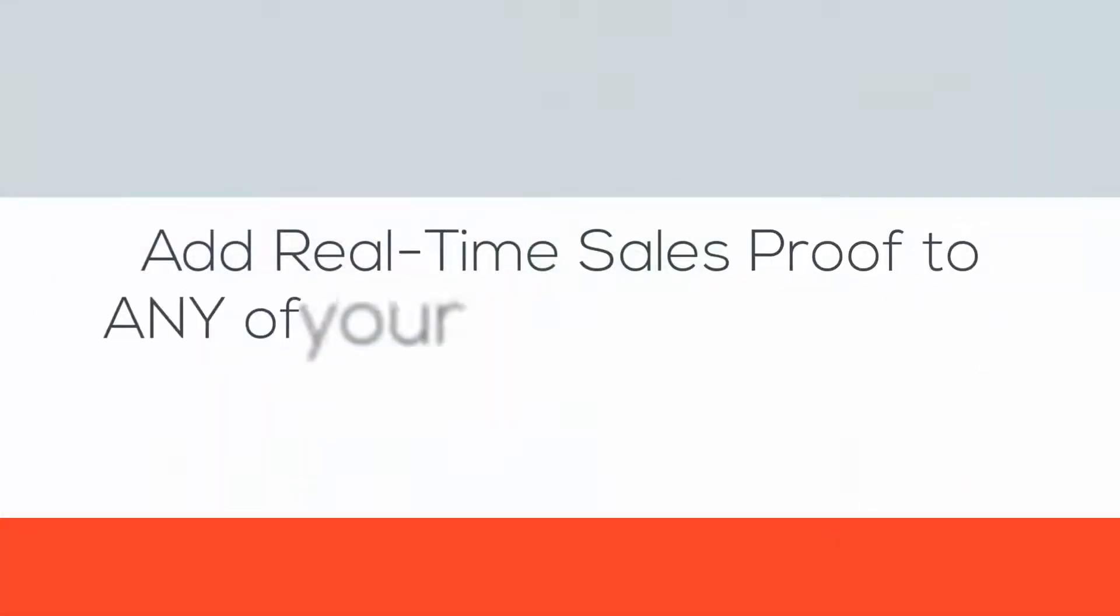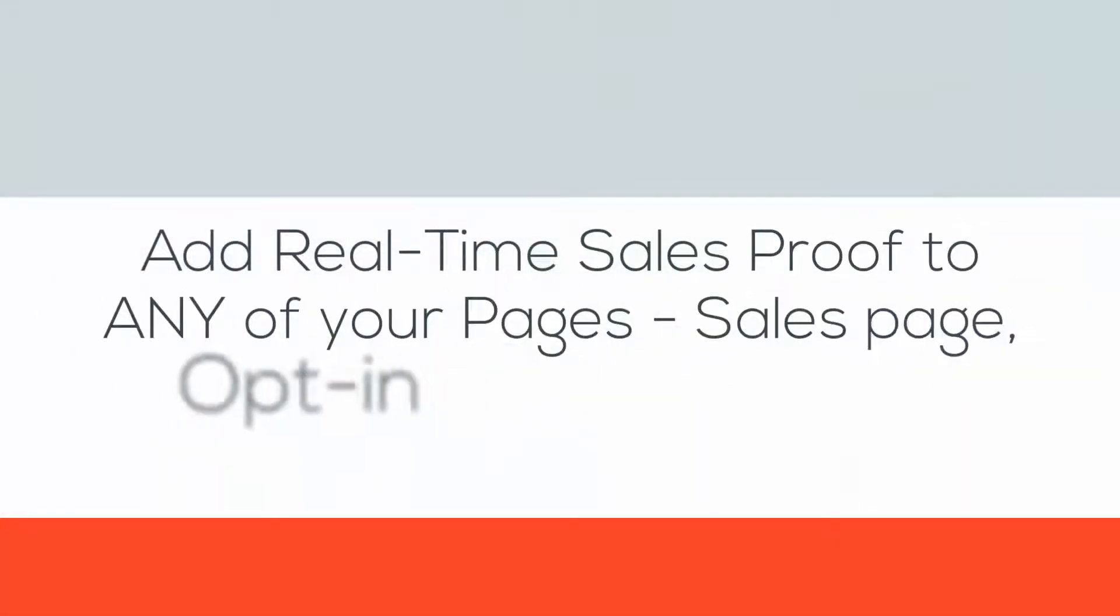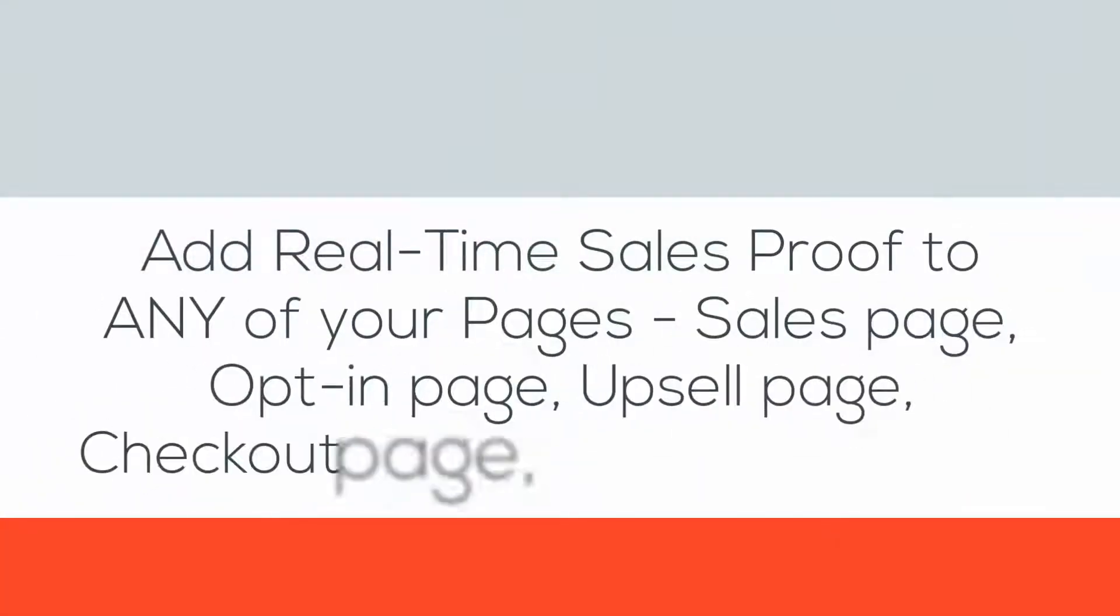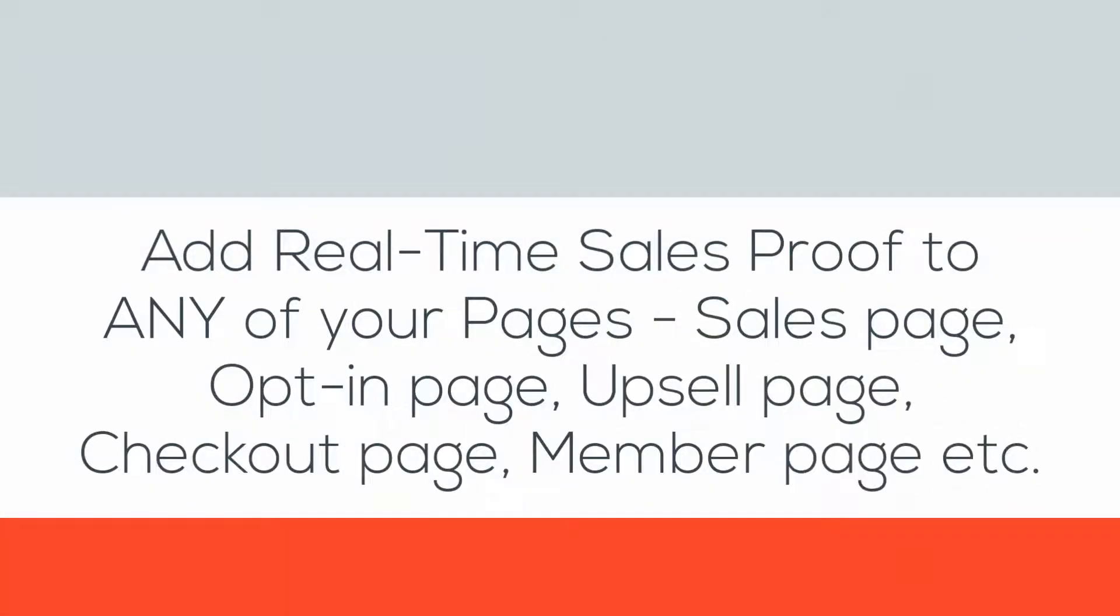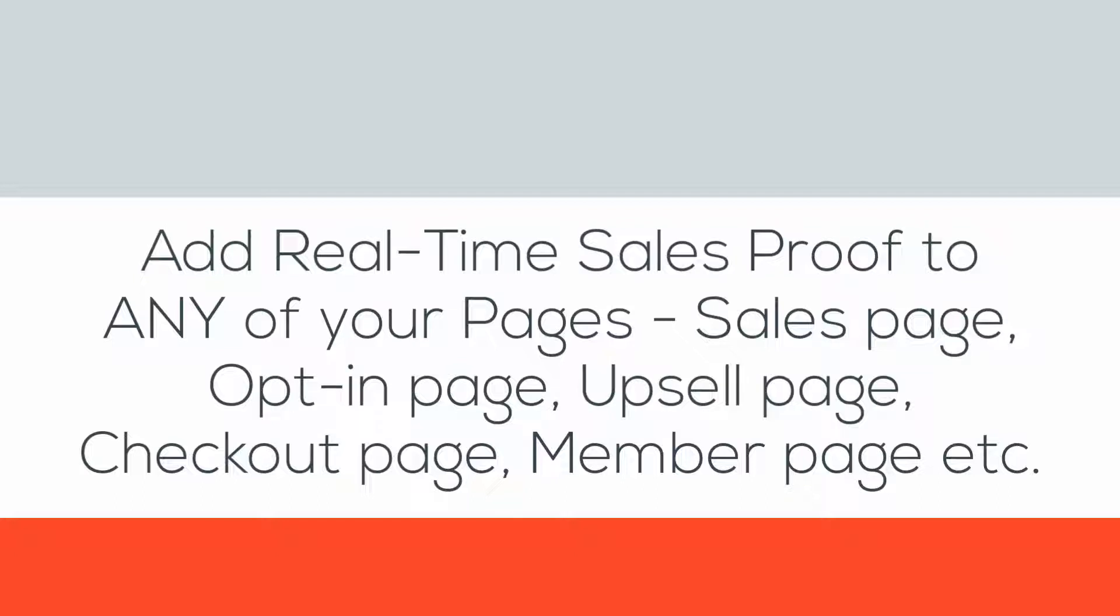What if you could do this and a lot more with a few clicks of a button on any of your pages? Home page, opt-in page, sales page, product page, member page, upsell page. This will give you the initial boost, the initial momentum you need to get your sales and your opt-ins going. Would that help?